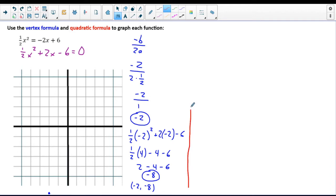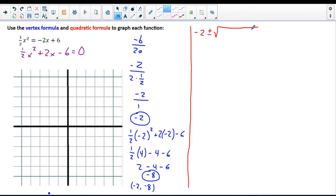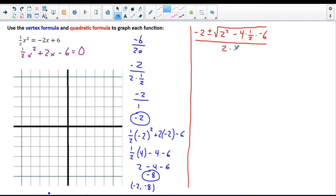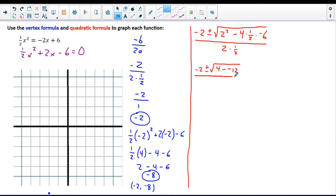To get the roots, or zeros, we're going to use the quadratic formula. That's negative b, so negative 2, plus or minus the square root of b squared — so 2 squared — minus 4ac. So 4 times one-half times negative 6, all over 2a, which is 2 times one-half. The 2s cancel on the bottom, giving us 1, which we don't need to write.